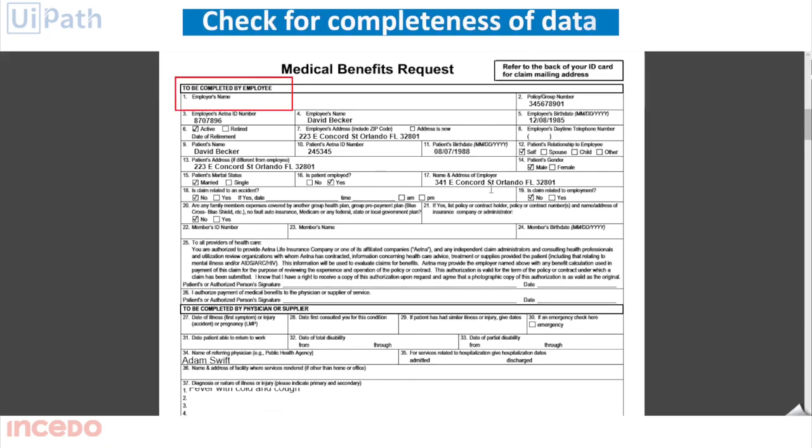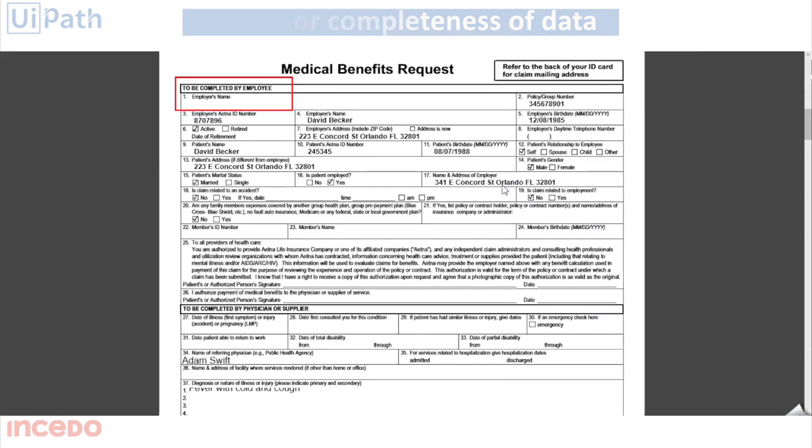At this stage, the bot has detected that one of the claim forms has missing data.